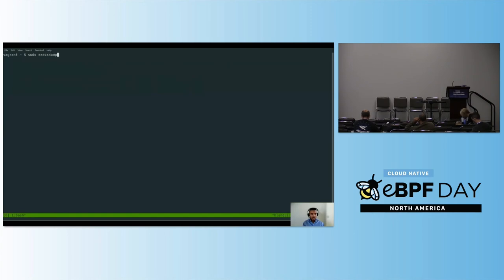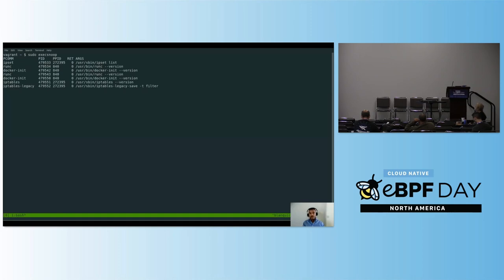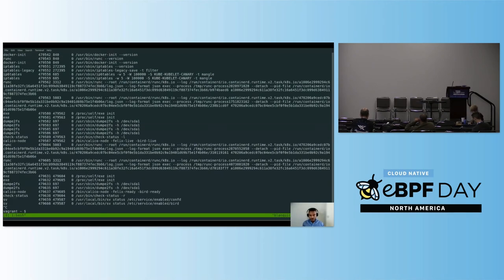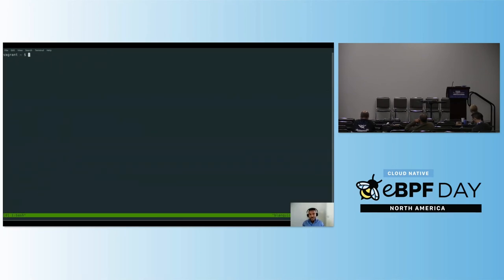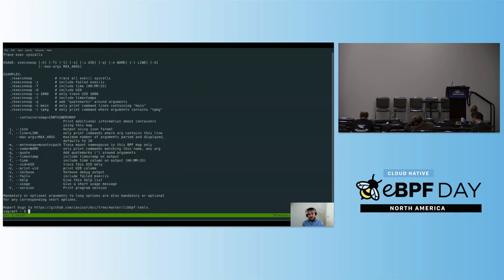If we execute like this, it will capture events from the host itself and also from all the containers running on this host. If we want to filter this output, of course we can grep it, but it's not that efficient because we are collecting a lot of information from the kernel and sending it to user space to then grep only a couple of entries. The BCC tools already provide some ways to filter events — it's possible to filter by the name of the command or the arguments of the command.